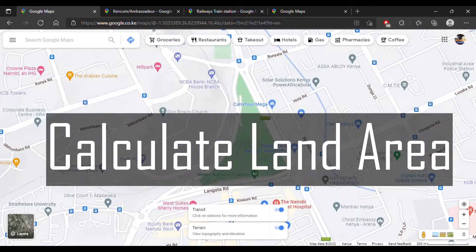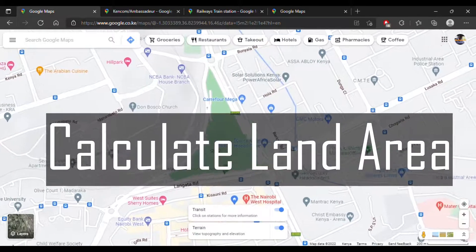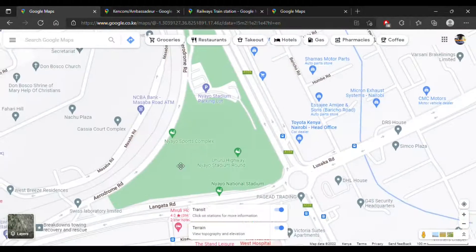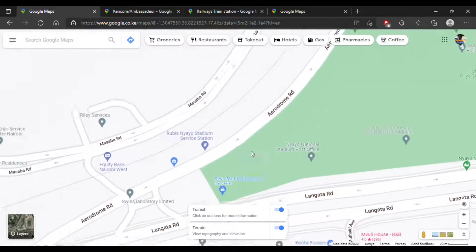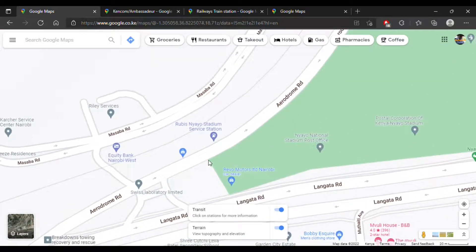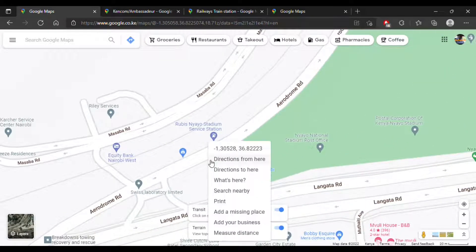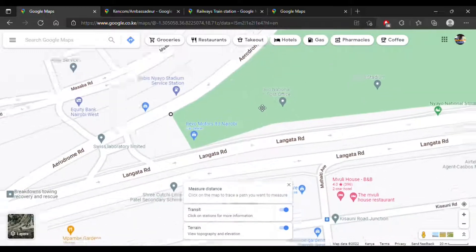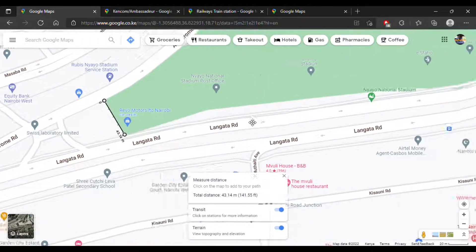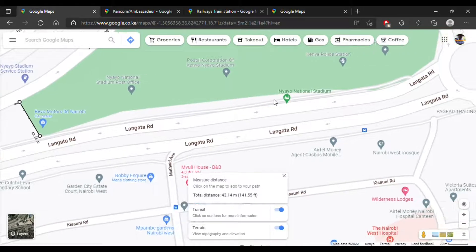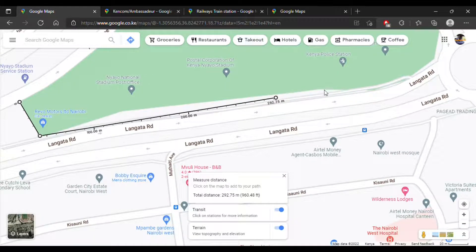The next thing I'm going to teach you is how to calculate area. For example, I want to calculate how much area the Nairobi National Stadium actually takes up. I'll select a point, right-click, select 'Measure Distance,' and then map out the perimeter of the Nairobi National Stadium.